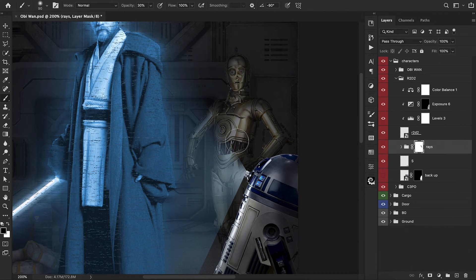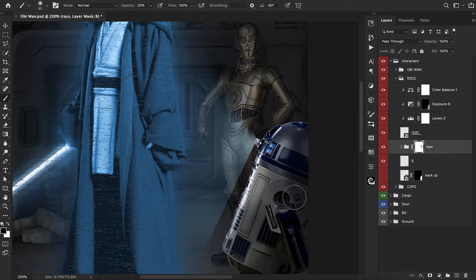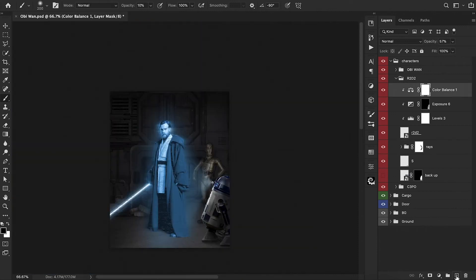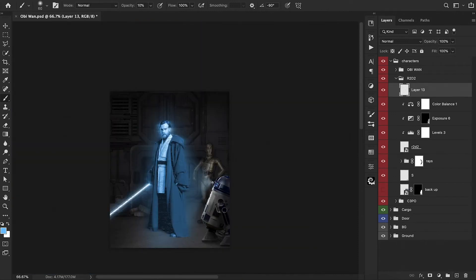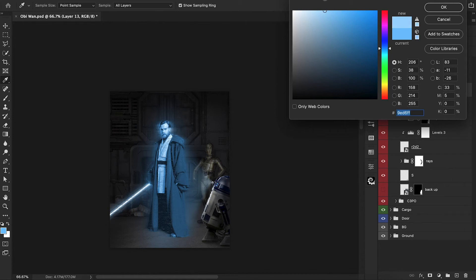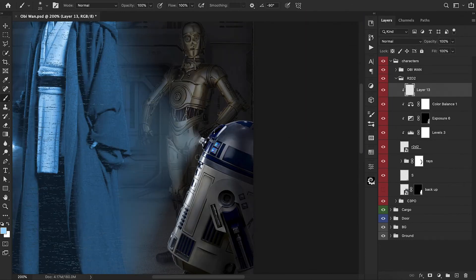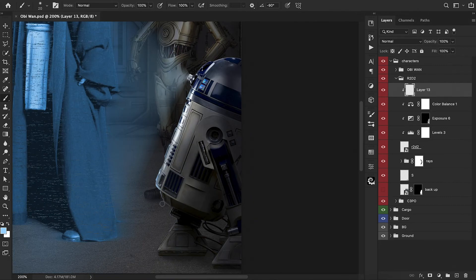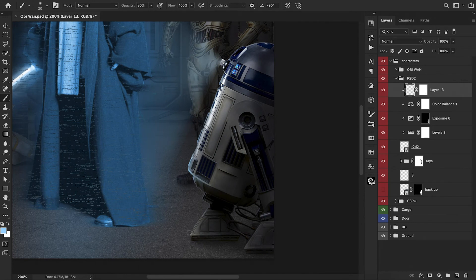Let's add a new layer on top. We're going to add some highlights onto R2-D2. Let's find a nice light blue color and paint just on the front edge of R2-D2, mainly because that's where the light is going to be reflected from the projector. I just want this to be a very thin line on the edge — if it bleeds too much onto the body we'll just erase some of that. But this is looking really nice.